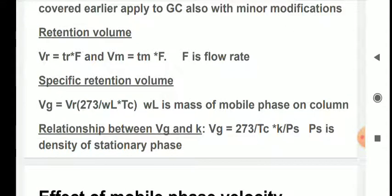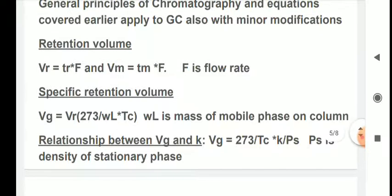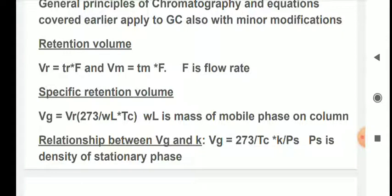The relationship between VG and K — the retention factor — is: VG = (273 / TC) × K × ρs, where ρs is the density of the stationary phase. So the specific retention volume is dependent on the temperature, the retention factor K, and the density of the stationary phase.